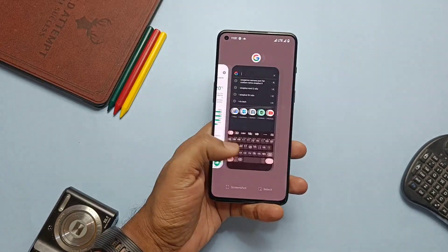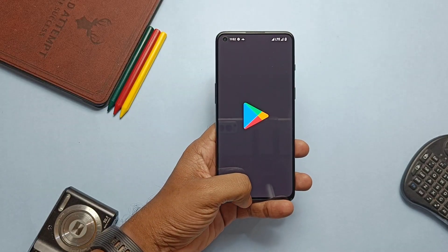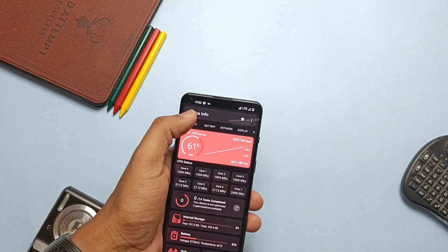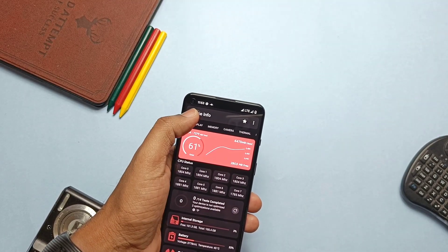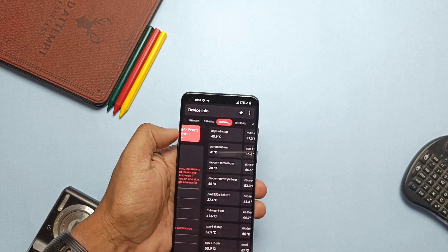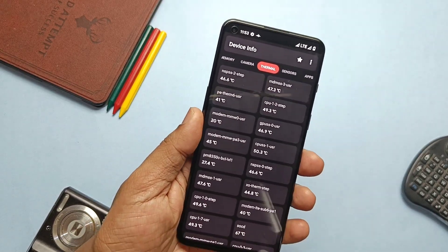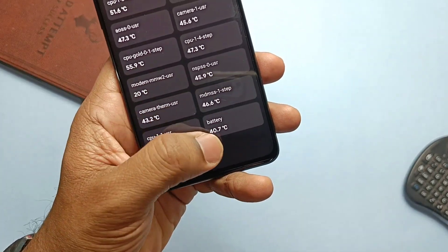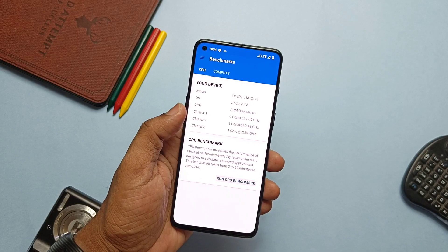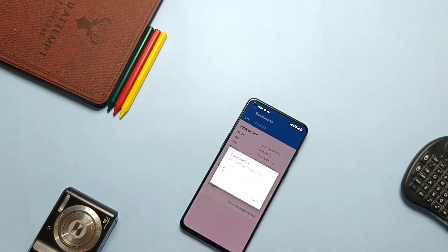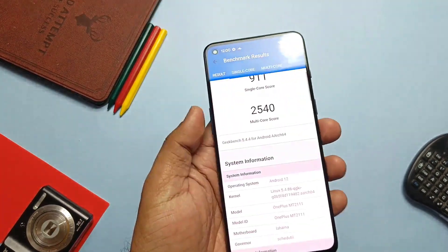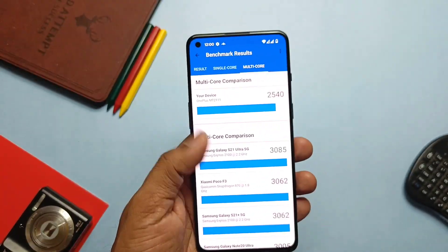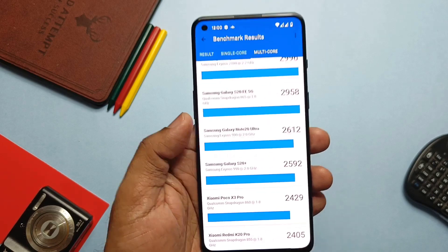Let's do some performance tests with Geekbench. Overall the ROM is very smooth because it has a powerful processor and RAM management is very good, keeping most applications in RAM. Before taking the test I checked the thermal temperature using an Android application — it's showing 47 to 55 degrees Celsius CPU temperature and 40 degrees Celsius battery temperature. When I took the Geekbench test, I got a very low single-core score of 911, and the multi-core score was also very low at 2540, similar to my Note 2 on stock ROM.